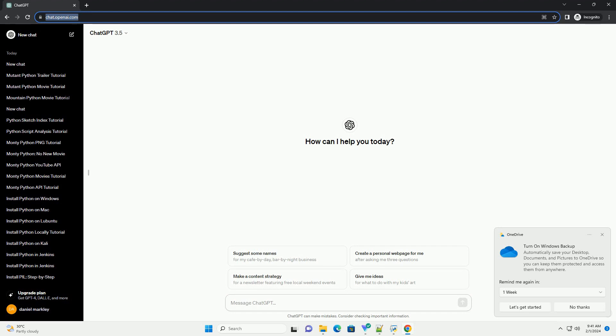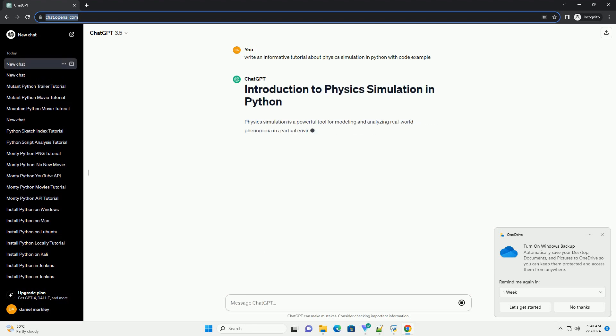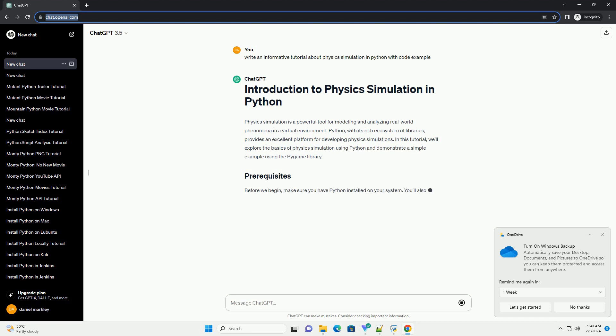Physics simulation is a powerful tool for modeling and analyzing real-world phenomena in a virtual environment. Python, with its rich ecosystem of libraries, provides an excellent platform for developing physics simulations. In this tutorial, we'll explore the basics of physics simulation using Python and demonstrate a simple example using the Pygame library.